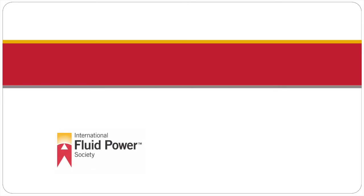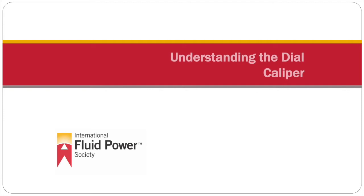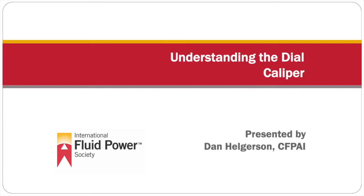Welcome to this presentation by the International Fluid Power Society on Understanding the Dial Caliper. My name is Dan Helgerson.